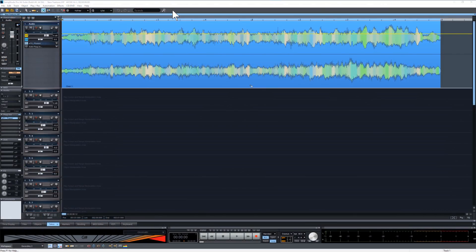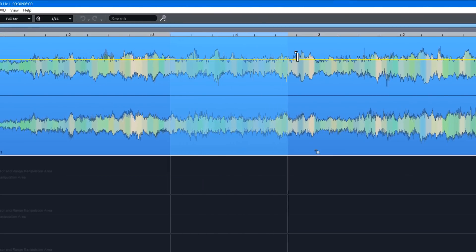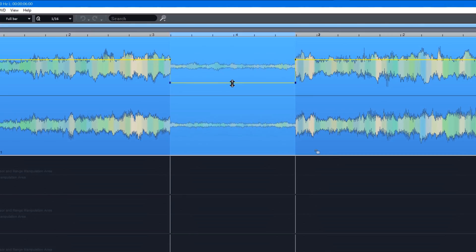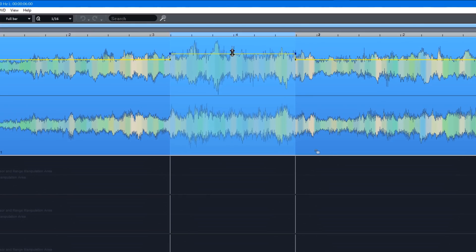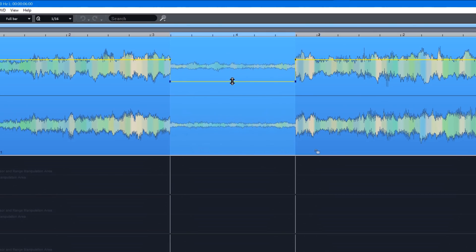Universal mouse mode has been given a nice enhancement to assist with automation editing. For example, if you want to make a volume change over a specific area, draw a range and place the mouse over the automation line. It will then turn into a double-headed arrow and you can adjust the level up or down within that range. Automation nodes are created automatically.